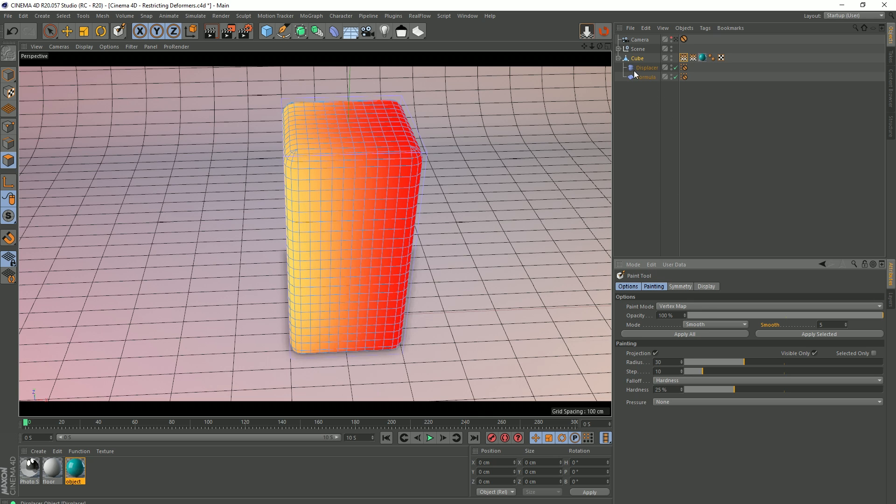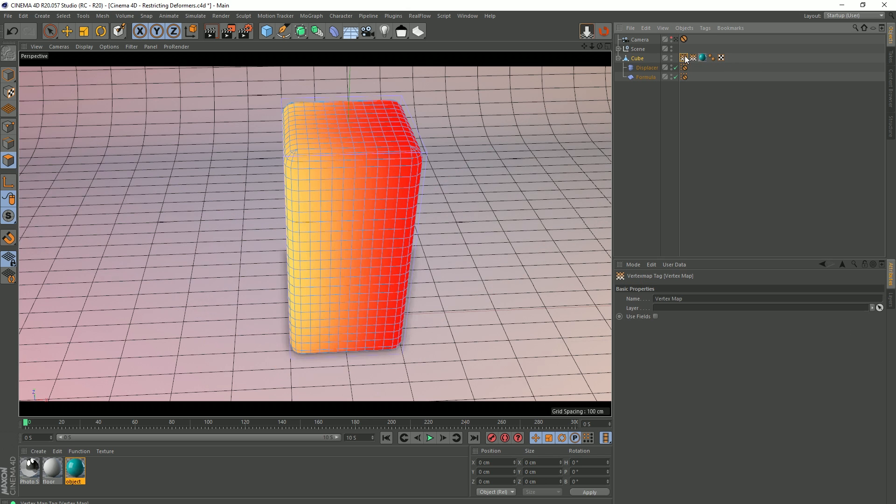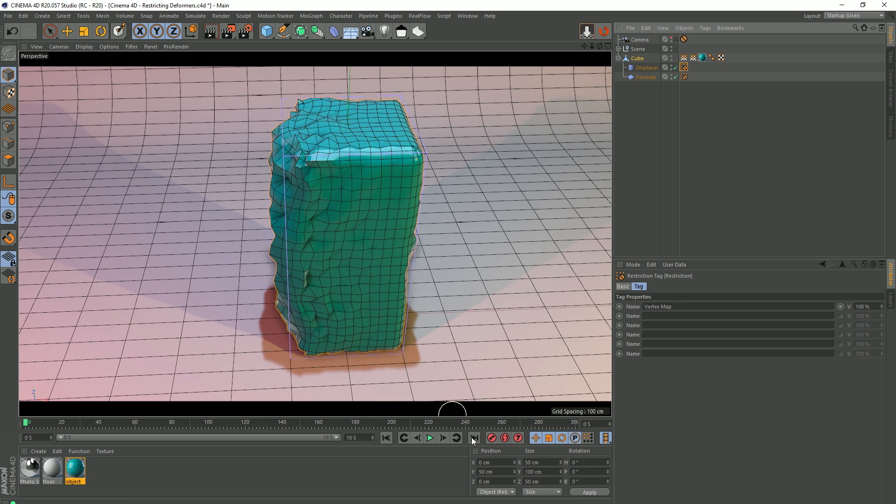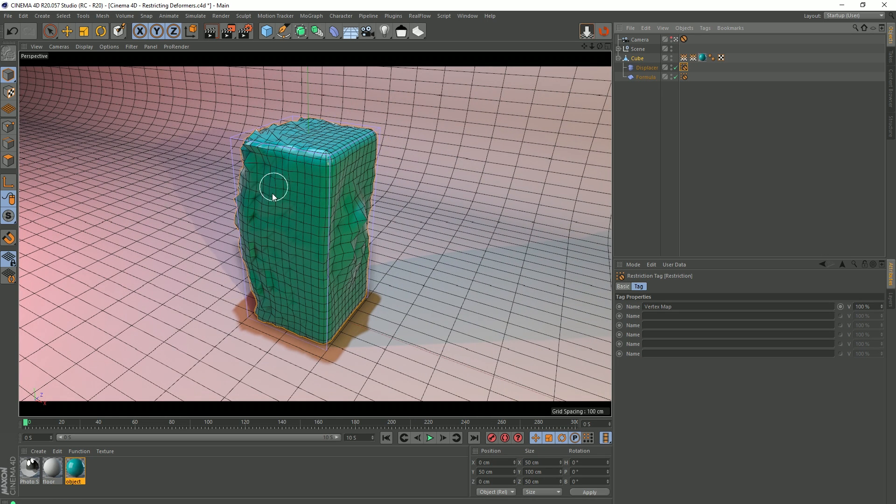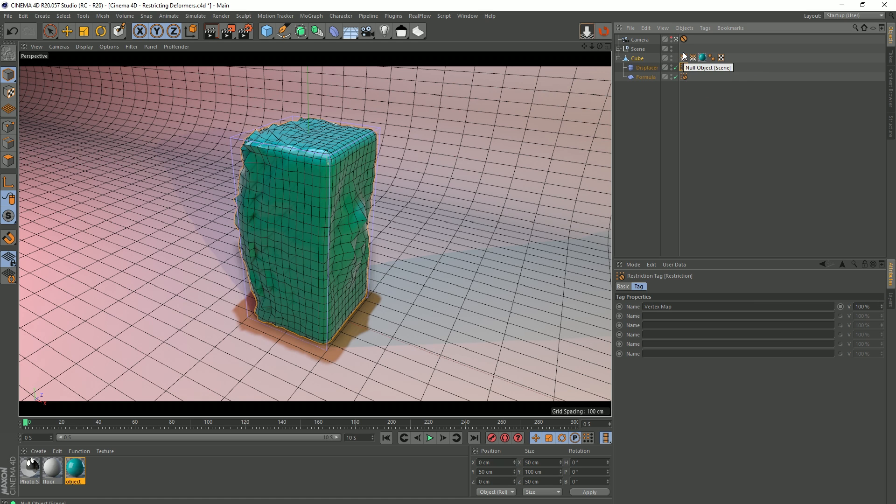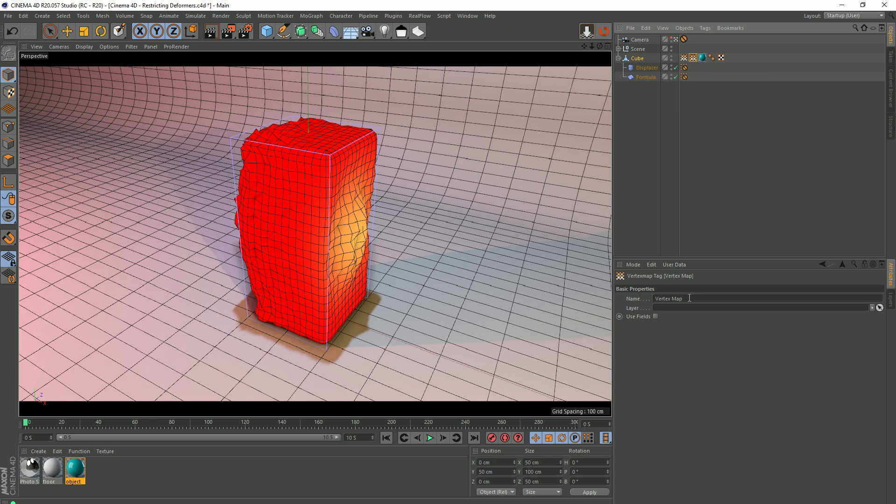So just like before, on the displacer, I'm going to choose our restriction tag and drag this, I think it's that. Yeah, it's our first vertex map into this field. And then I'm going to come out of polygon mode and go back into our camera. So as you can see, our displacement has been restricted to this area here. But you'll notice that it's also been applied on our formula. And you're probably thinking, why is that? Because I've told it is restricted to this area. So why is this happening here? And it's to do with our vertex map names. If I click on this vertex map, you can see its name is vertex map. And if I choose this one, you can see its name is vertex map.